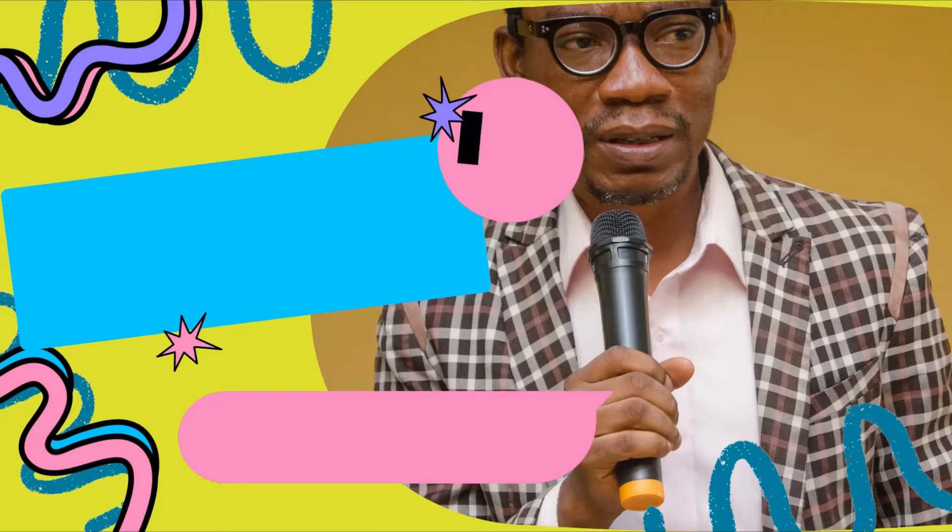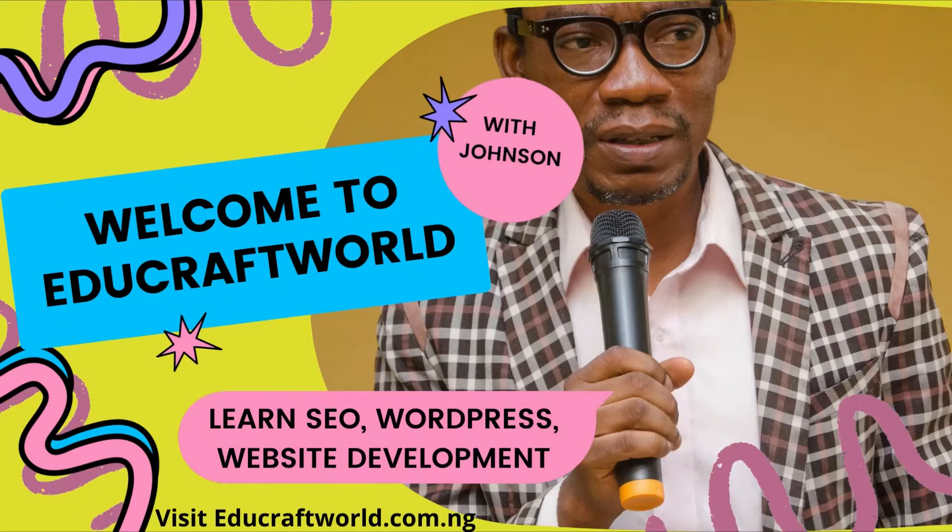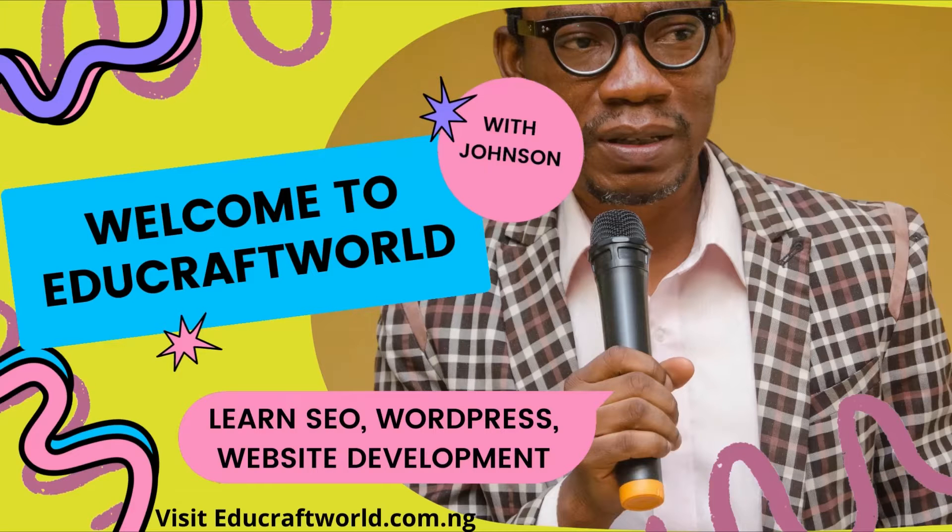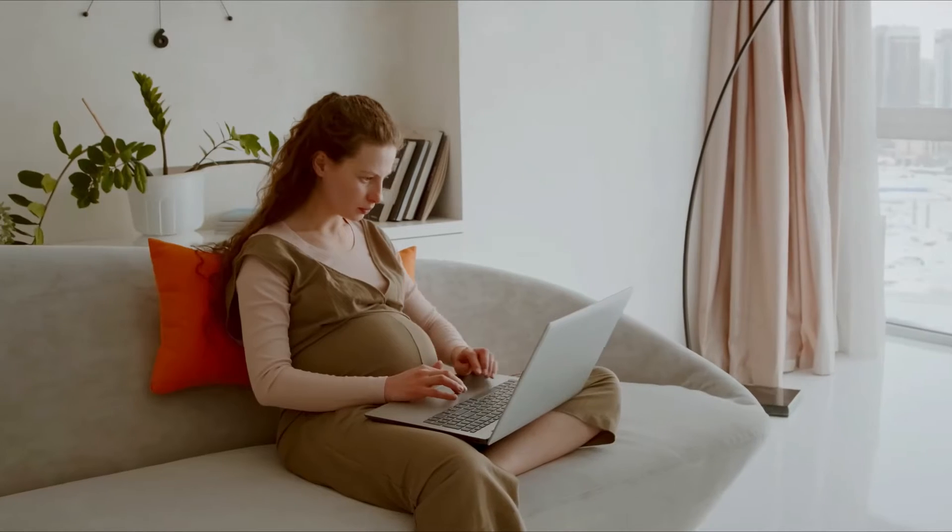Hello, welcome to Erdo Crossword where you learn everything about SEO, WordPress, and website design.